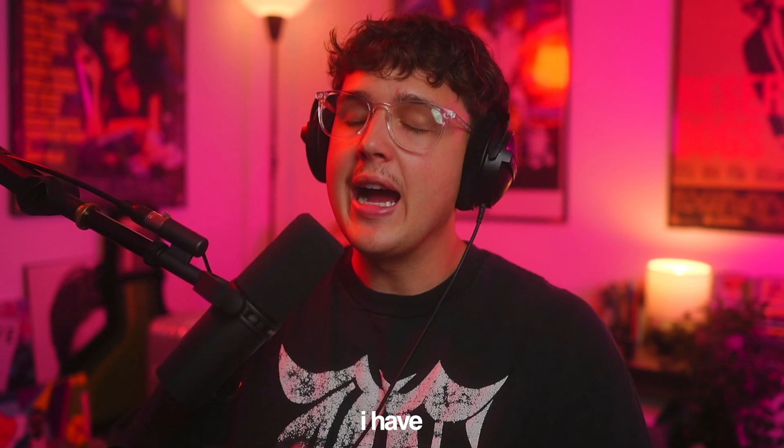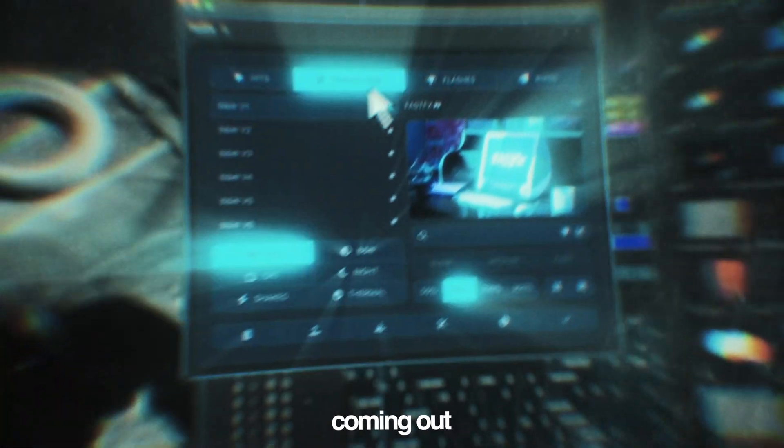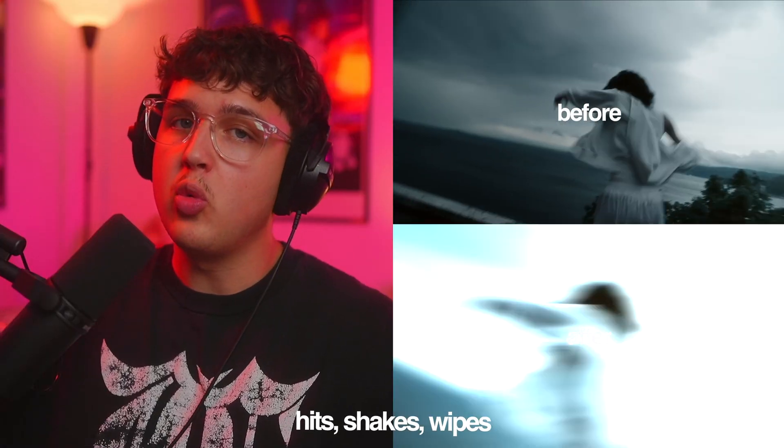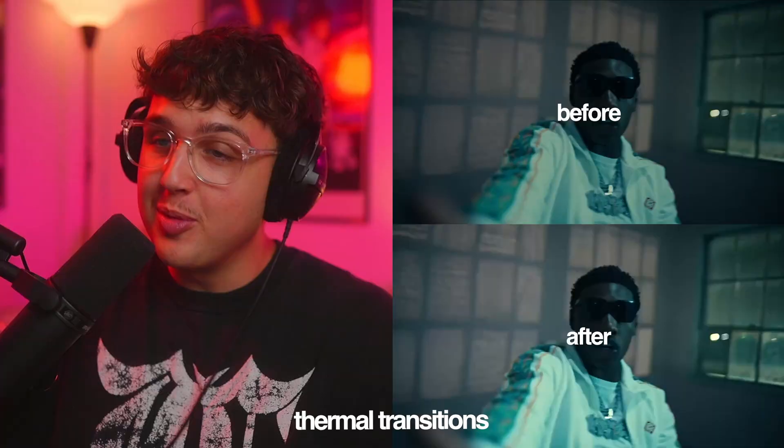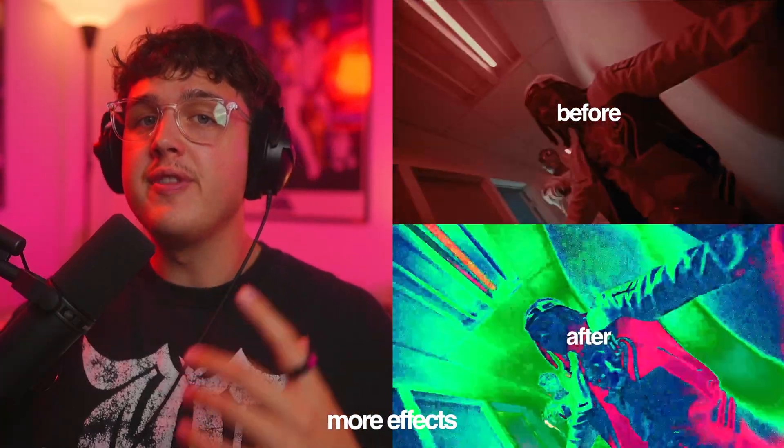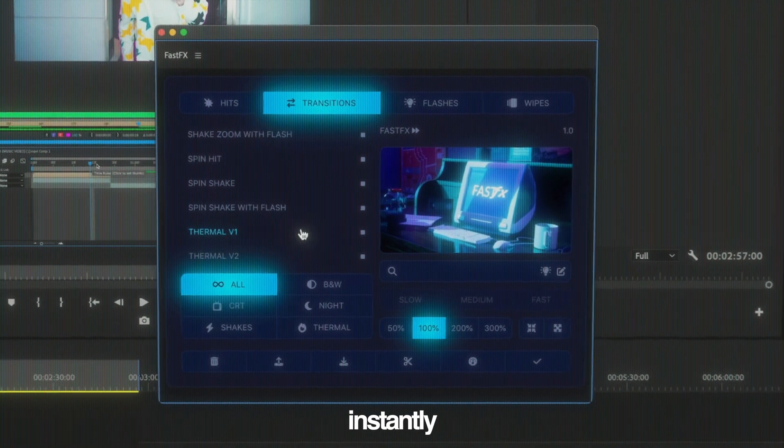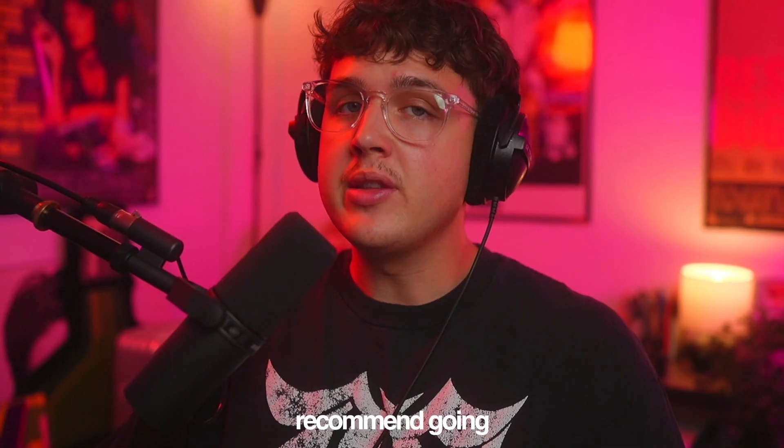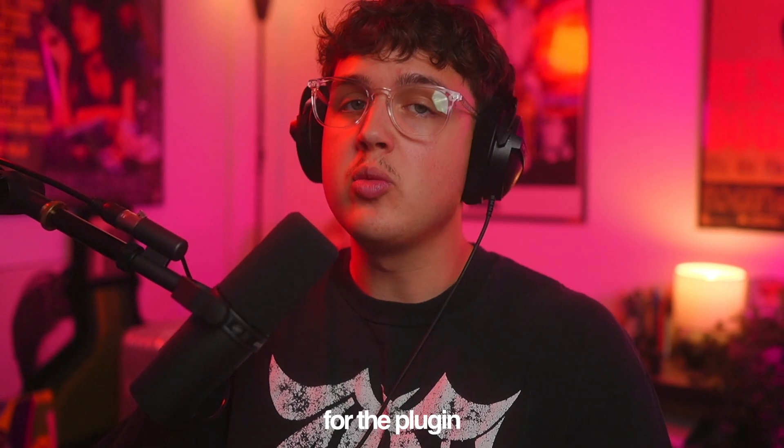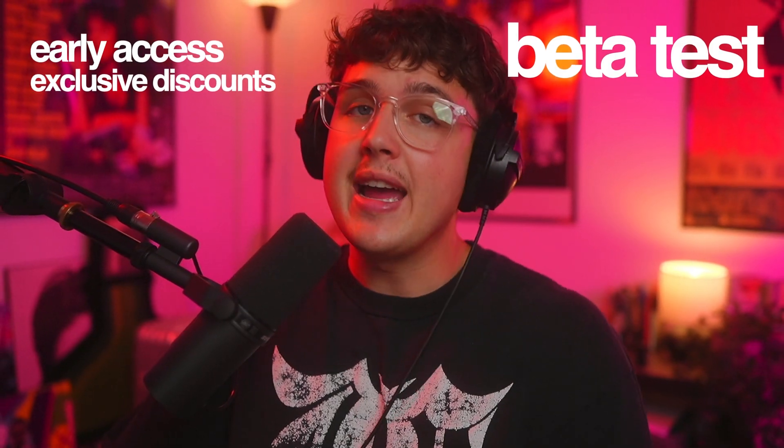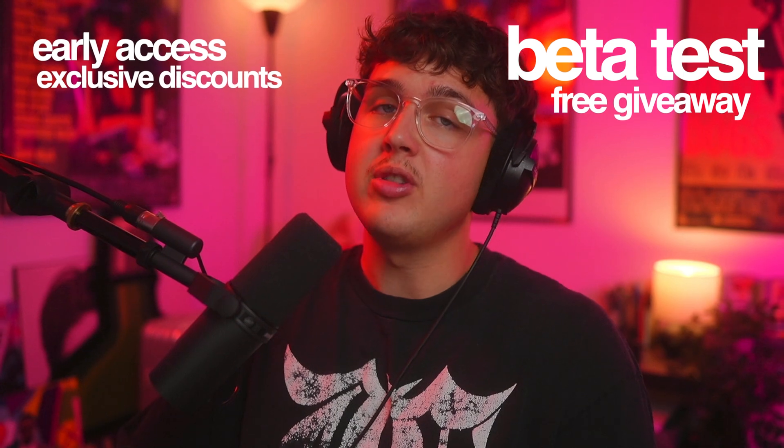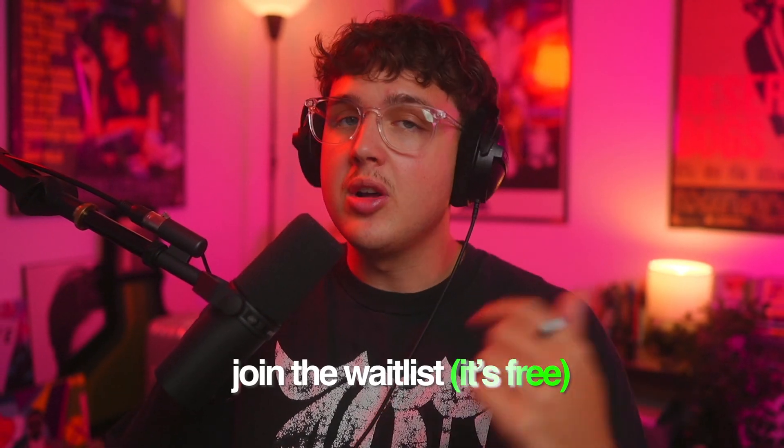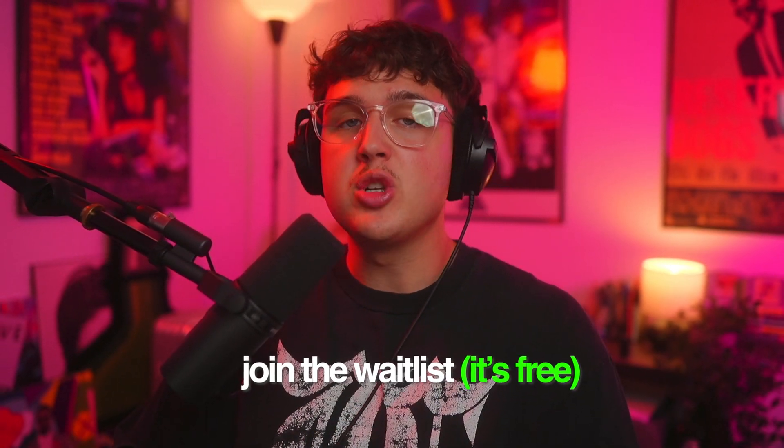Before we hop into this video, I have to let you guys know about my brand new plugin coming out for Premiere Pro called Fast Effects. It allows you to instantly add hits, shakes, wipes, CRT transitions, thermal transitions, and a ton more effects inside your timeline in just a few clicks. Everything inside is fully customizable. I highly recommend going to the description below and joining the waitlist for the plugin. You'll have early access, exclusive discounts, the ability to possibly beta test, and you'll be entered into a free giveaway to get the plugin for free. The waitlist is down below—there's a bunch of benefits.